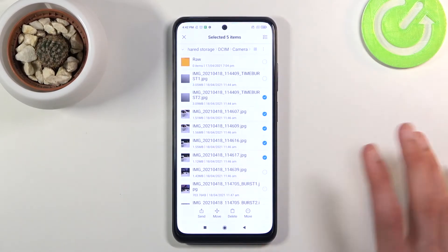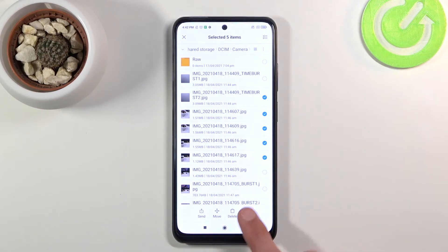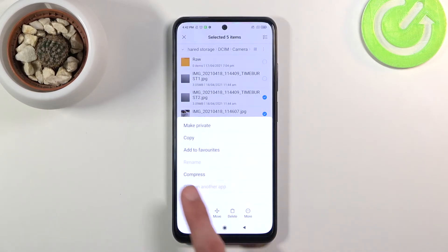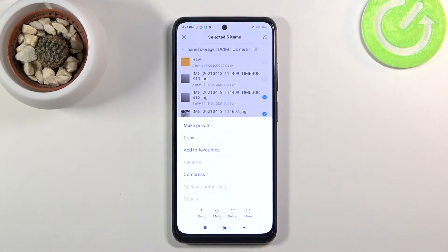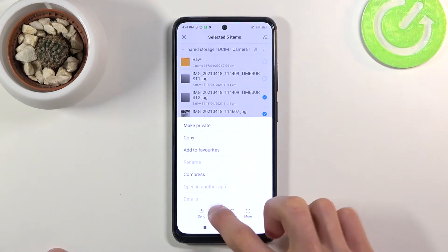Once you have your files selected, choose one of two options: you can move them, or tap 'more' to copy them. If you choose copy, it will duplicate the files and keep the originals where they are. Moving will completely remove them from their current location and place them in a new one. Choose whichever option you want.